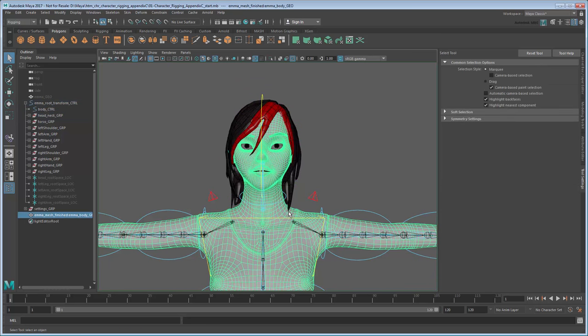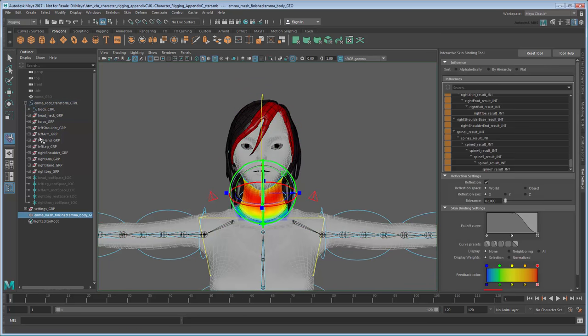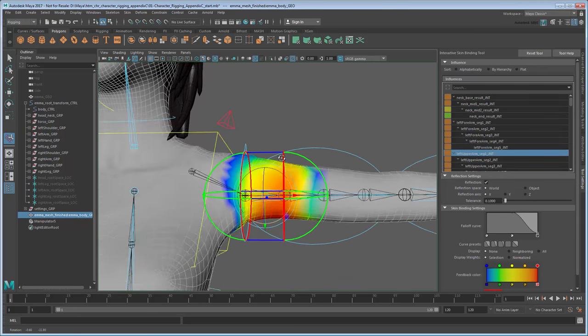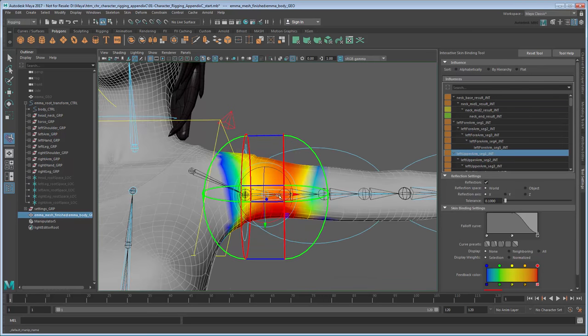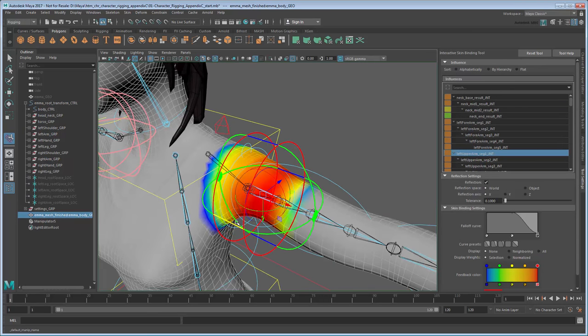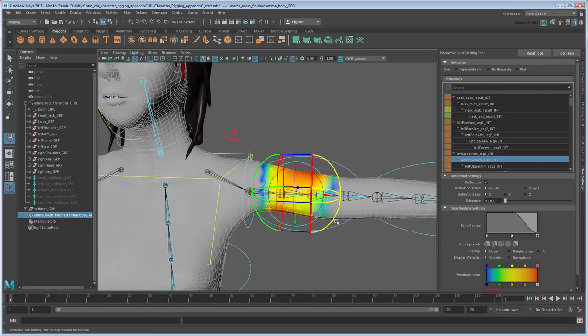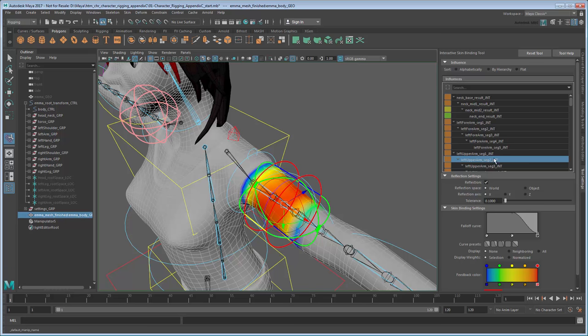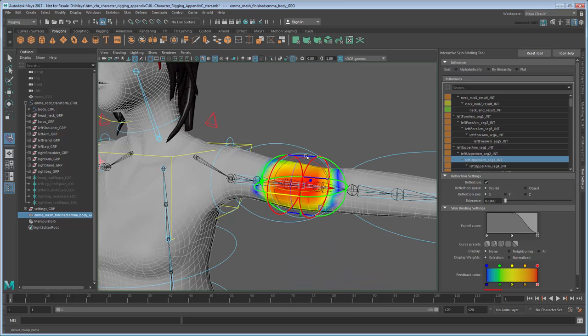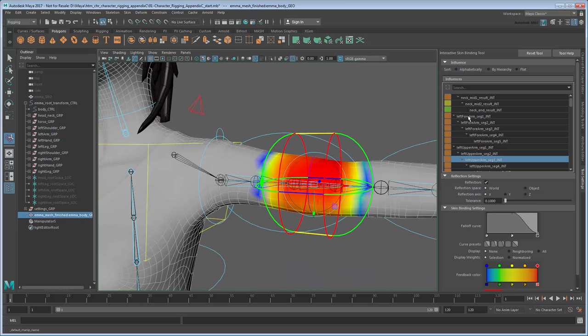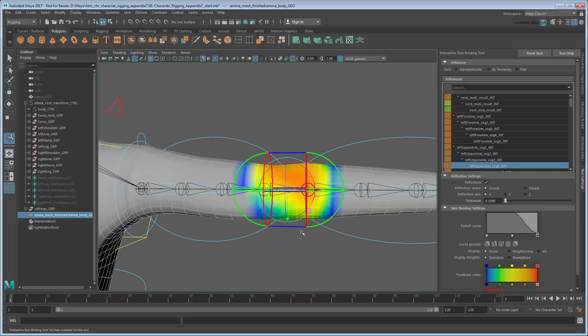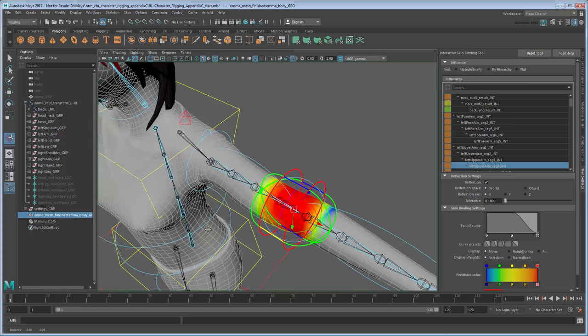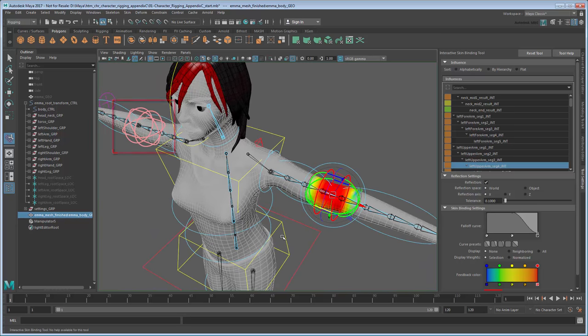Continue going down the list and use the manipulators to similarly adjust the influence of other joints. In general, you'll want a red region closest to the joint itself, with a nice fall-off to the surrounding joints. Note that when working on left-side appendages, the corresponding right-side manipulators will automatically be adjusted to match and vice versa, so long as reflection is enabled.